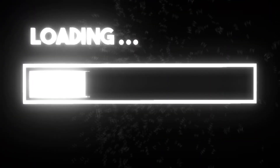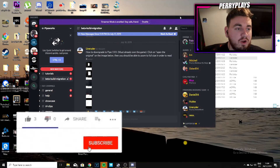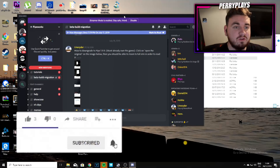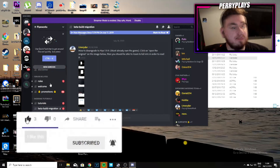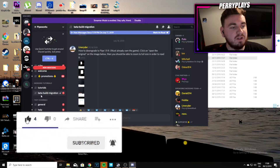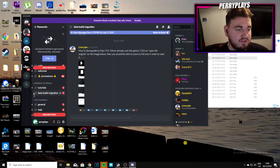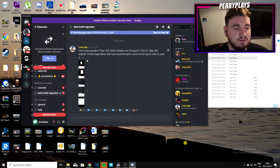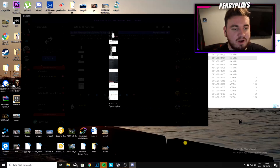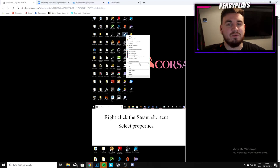To start off, you want to join the Pipeworks Discord — I'll have a link in the description so you can join it relatively easily. Go over to the hashtag channels and find where it says 'beta build migration.' Click that, and then click the photo that Line Writers posted. Click it again and select 'open original' — it should bring you to a Google page that looks like a step-by-step guide.